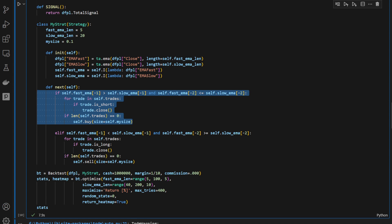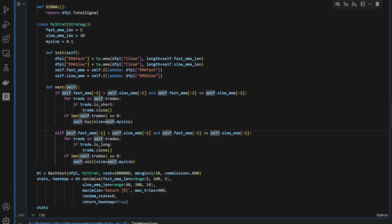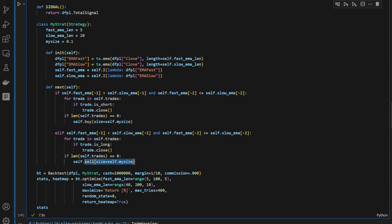So we're going to close all the short trades and open a long trade. The opposite case where the fast-moving average is crossing below the slow-moving average and we didn't have this in the previous candle. In this case, we close all the long trades and we open a short sell trade.